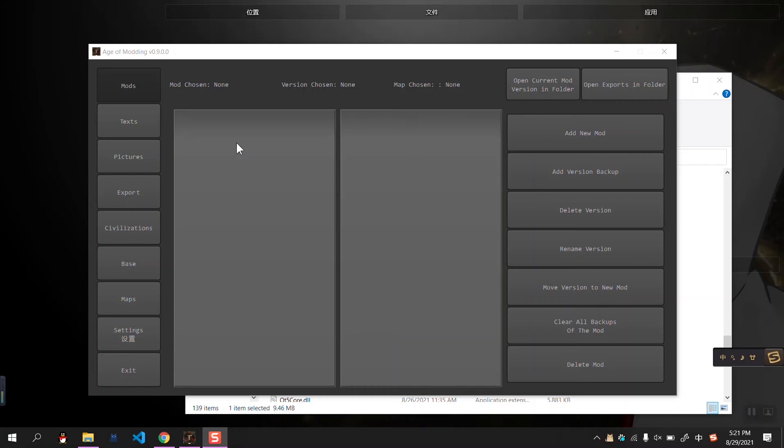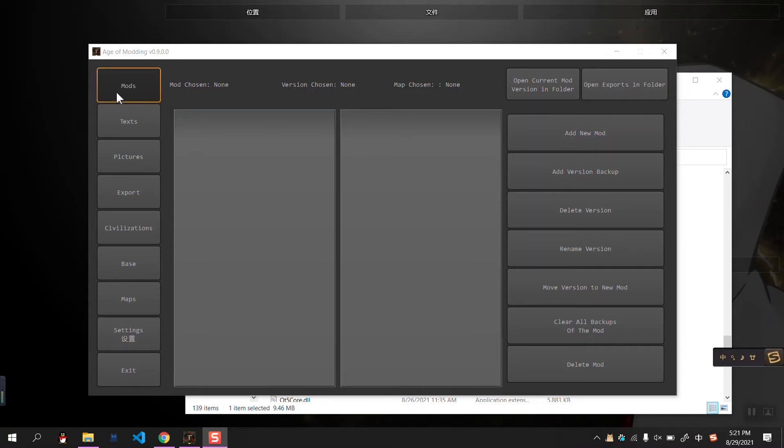Okay, the first function, the basic function of this software is the mode manager, the mode option here.